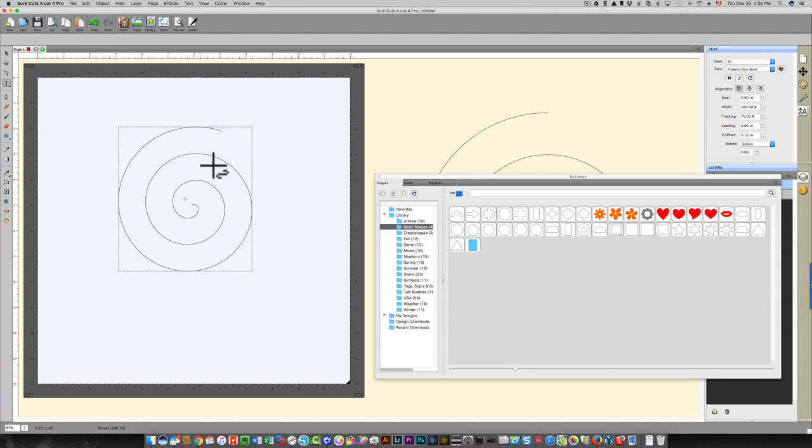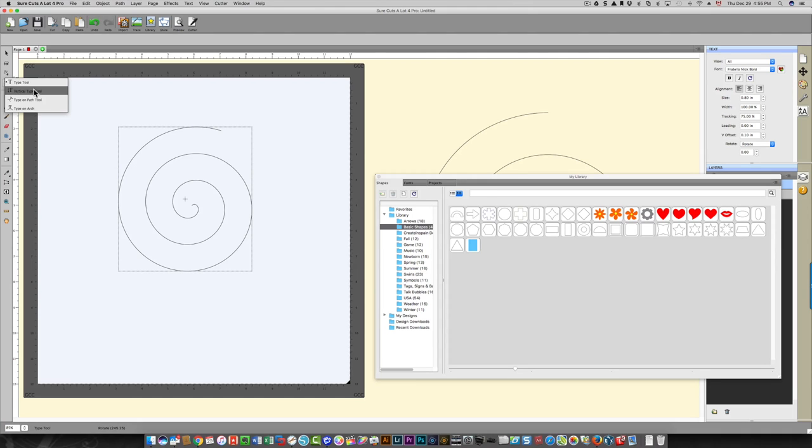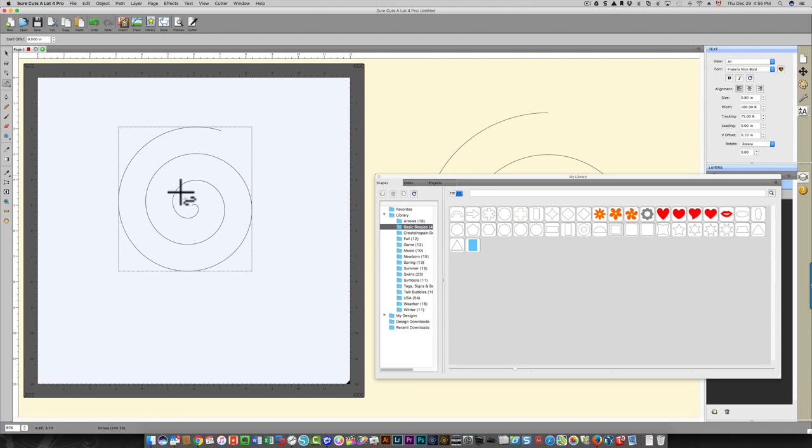To add the text to my spiral, I'm going to hold down the text icon until I can see type on path tool, and I will select that and then I'm going to click on my path.